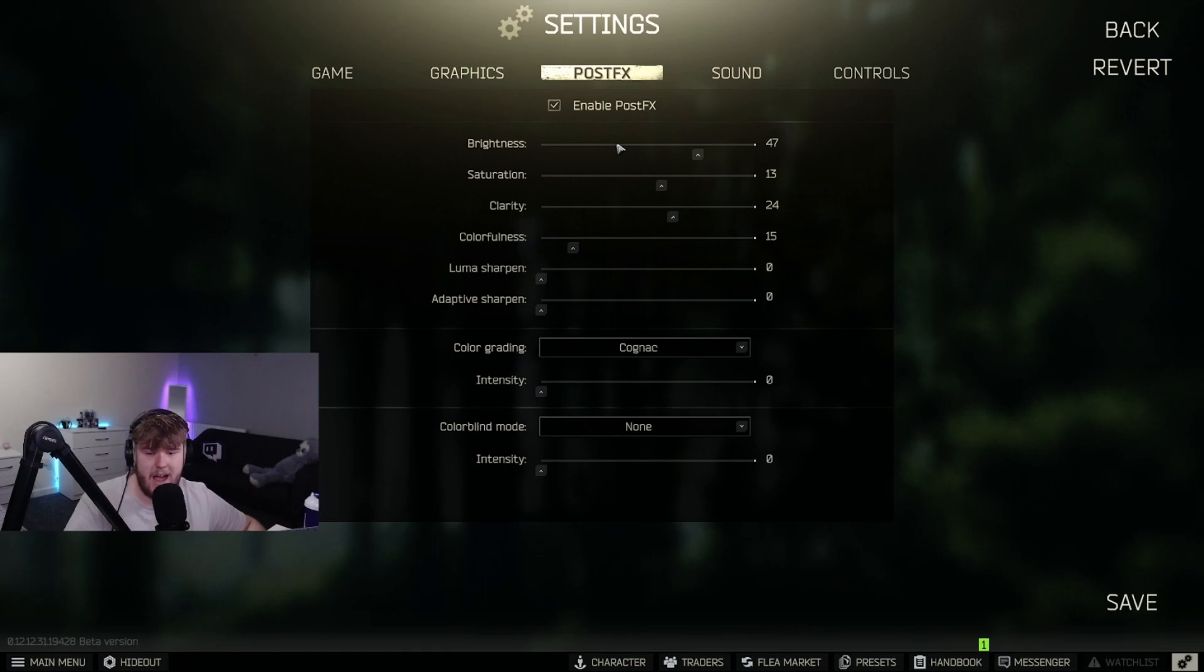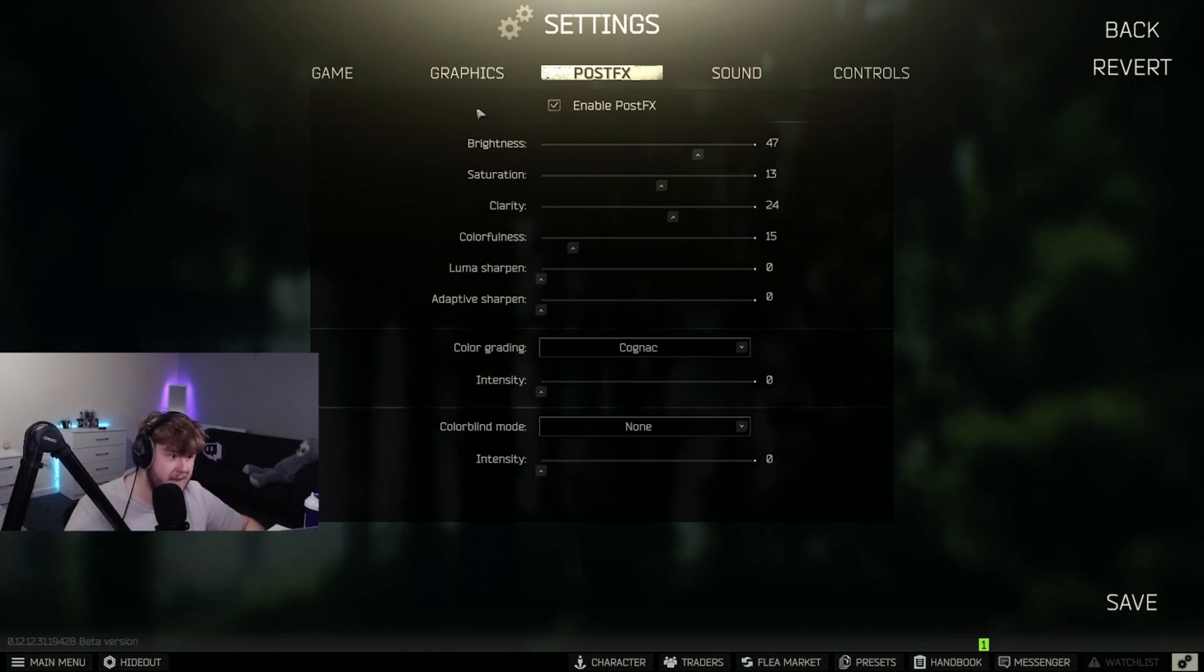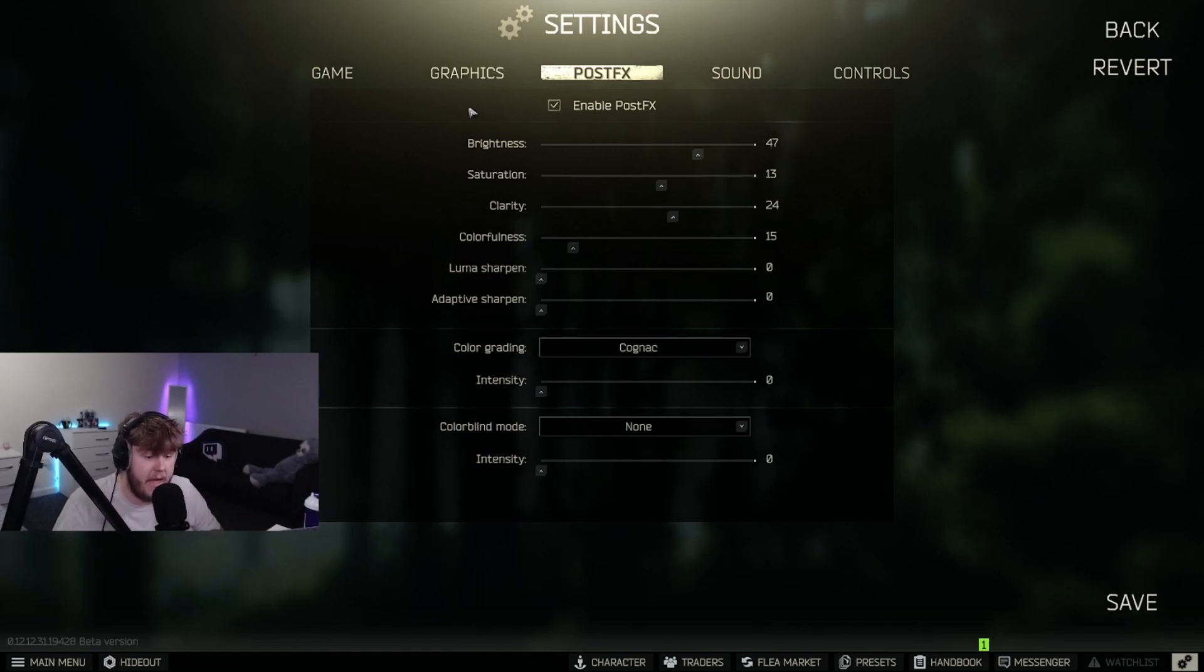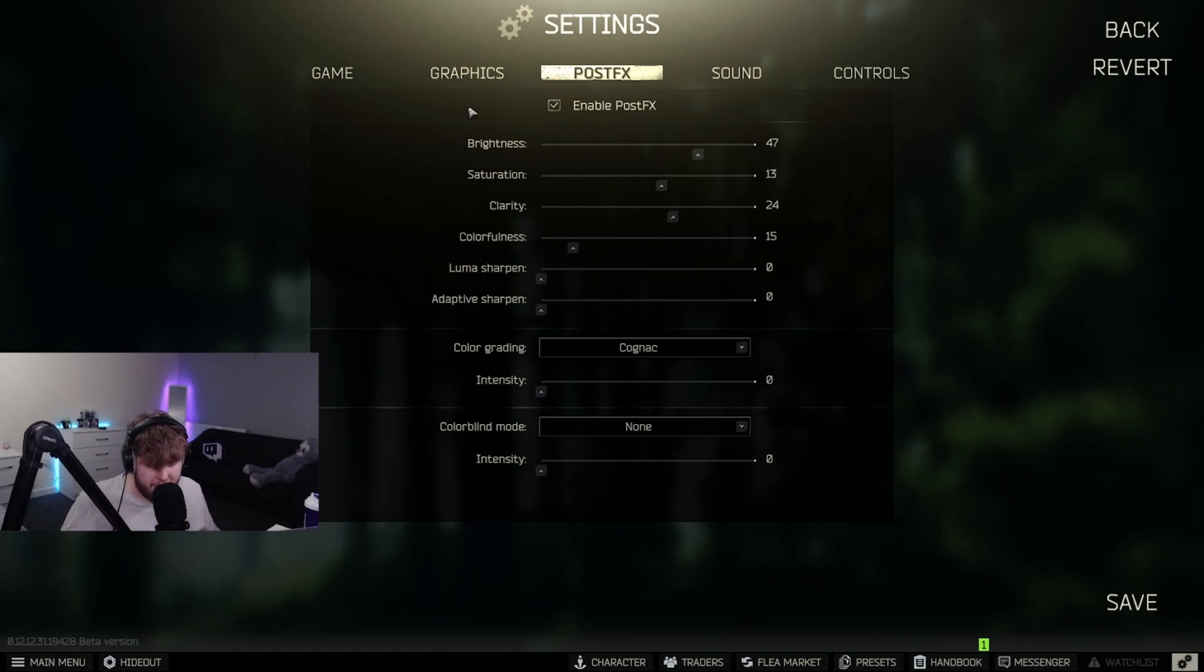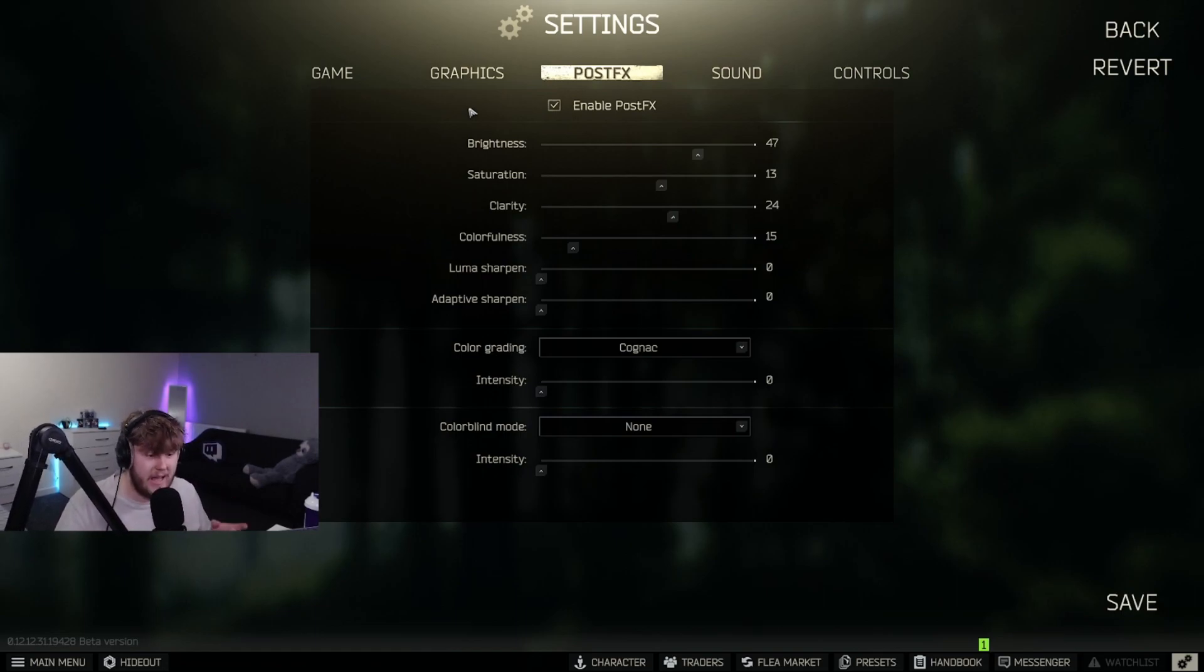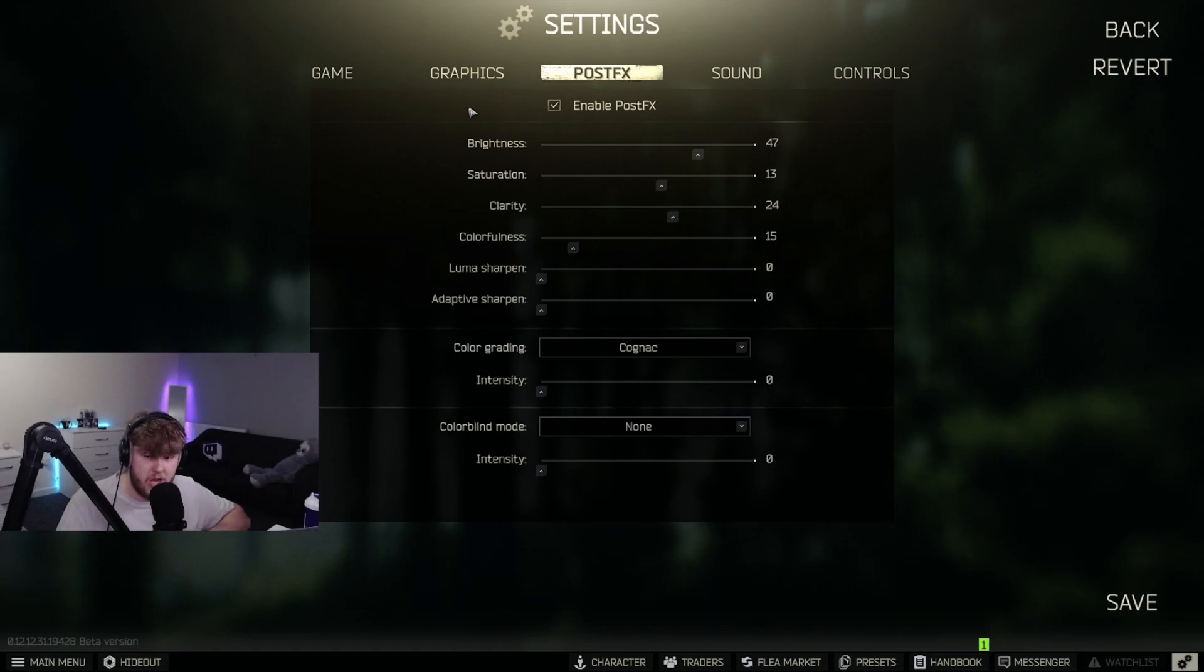Post-effect settings I play with these - these are just personal preference. Post-effect settings, again, are your own personal preference. You do not have to play with the same post-effect settings. It doesn't really impact FPS that much - it is purely just down to what you like.